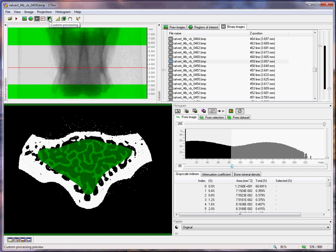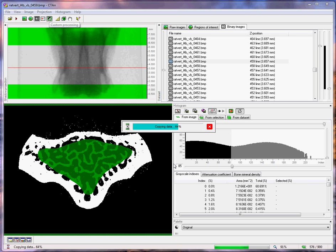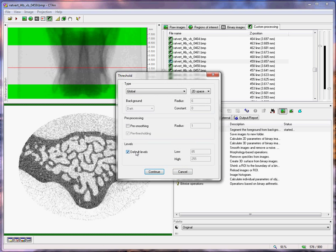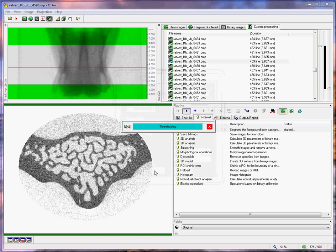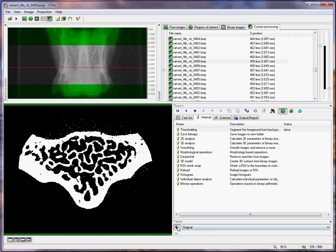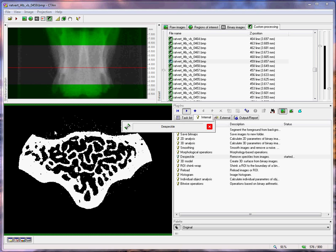I'm going to move on to the custom processing. Once this is finished loading, we will simply perform despeckle operations to remove these noise dots by the thresholding of 85 using the threshold plugin under the internal tab. Now under despeckle, I will remove white speckles less than, let's say, 30 voxels in 3D space. These white dots should disappear.